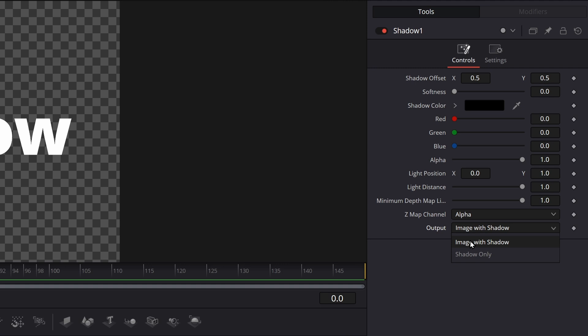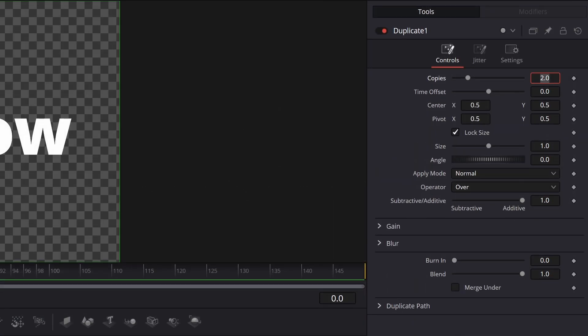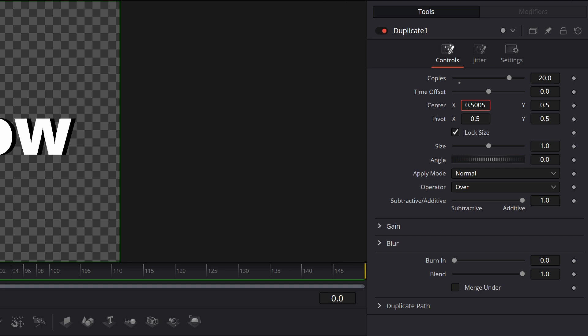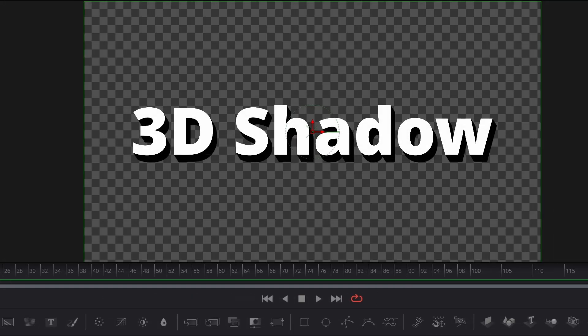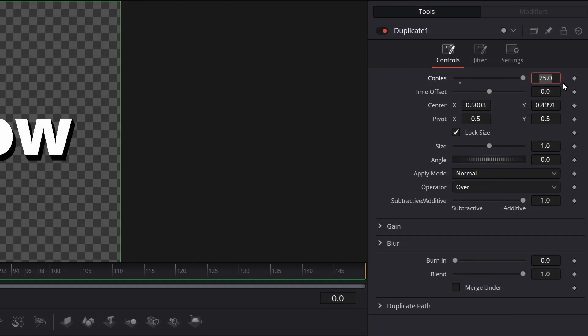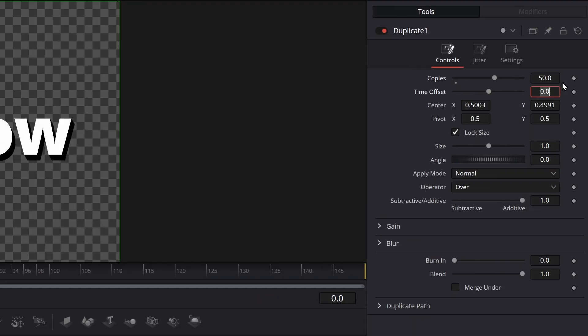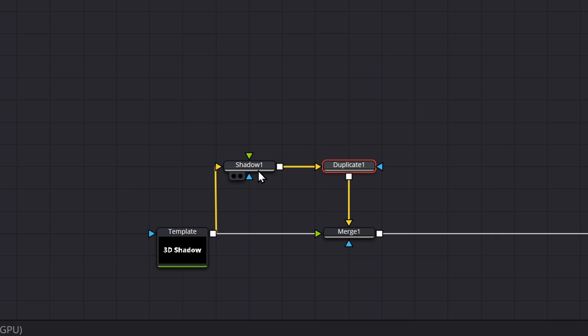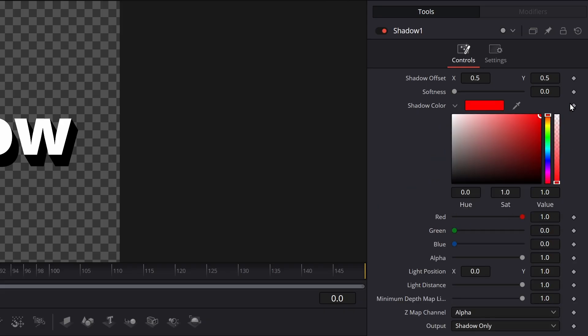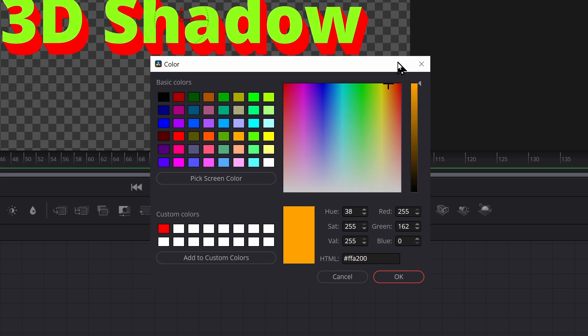Inside the shadow node, select to show only the shadow. In your duplicate node, make 20 copies, and move the copies a bit to the right and down. If the shadow isn't long enough, you can add more copies. You can then change the color of the shadow inside the shadow node, as well as the color of the title.